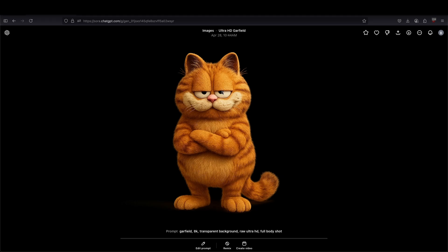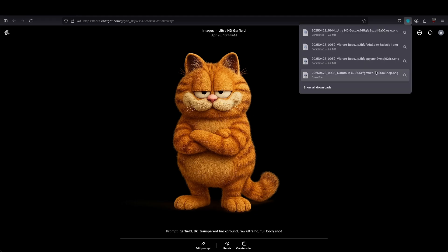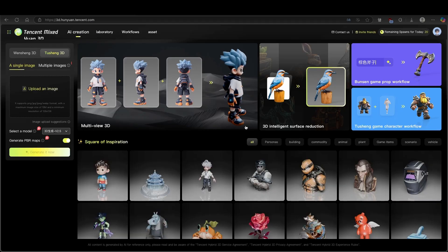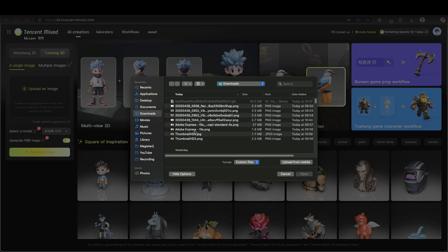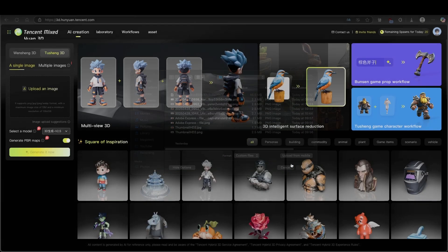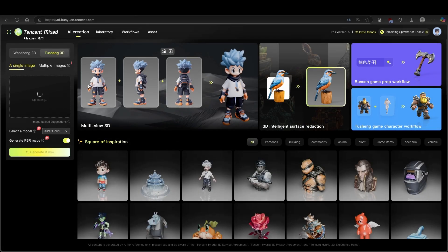Now we have the image of Garfield. I will click the arrow here to download this image, and let's go back to Hunyuan 2.5. Here I will click on Upload an Image, and let's click on the Garfield image and click Open.